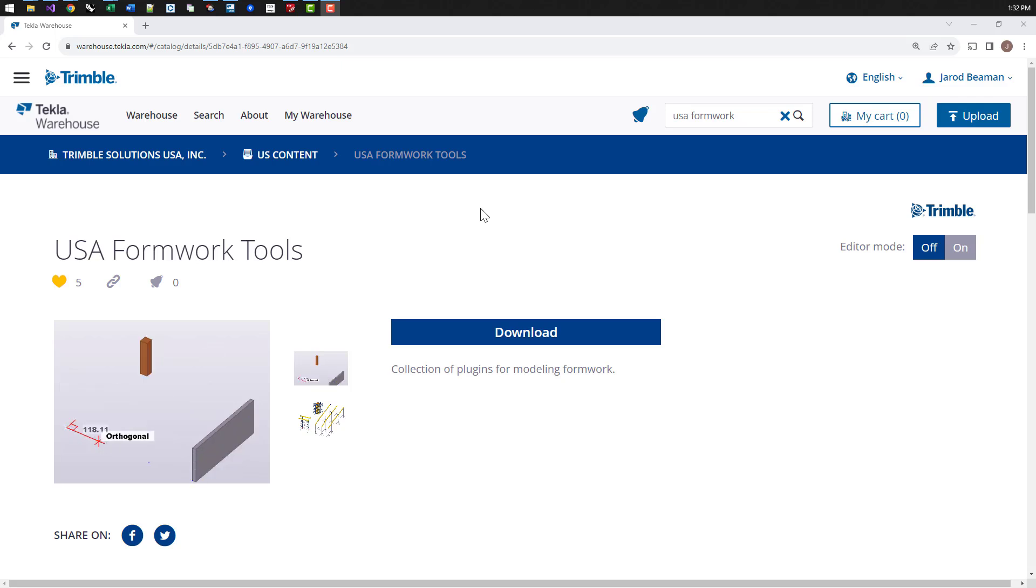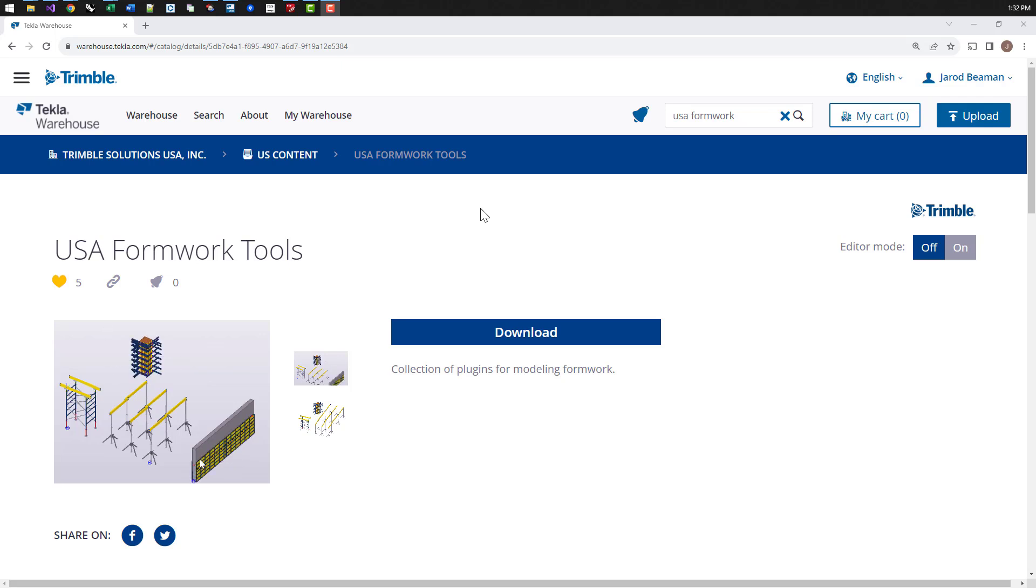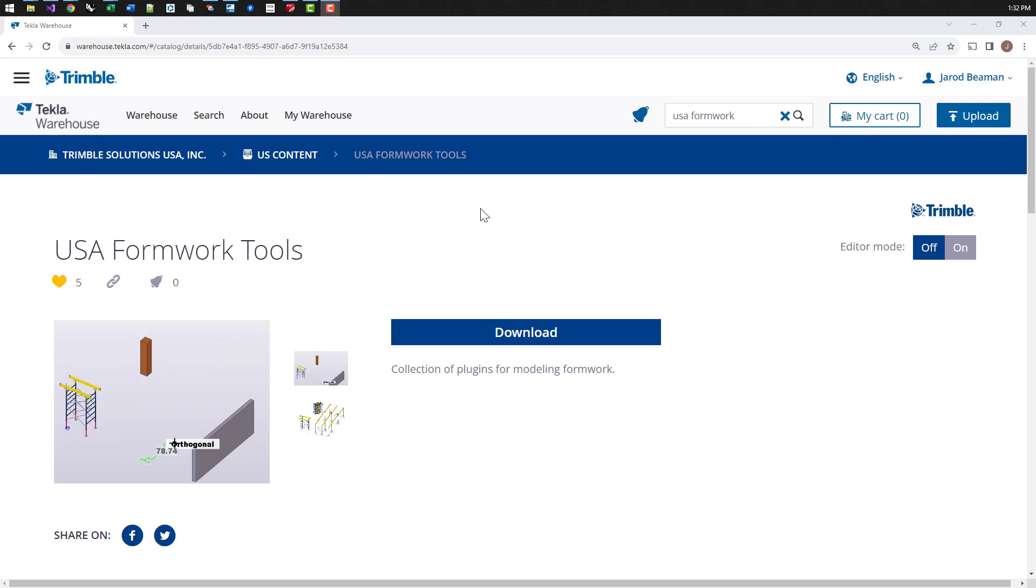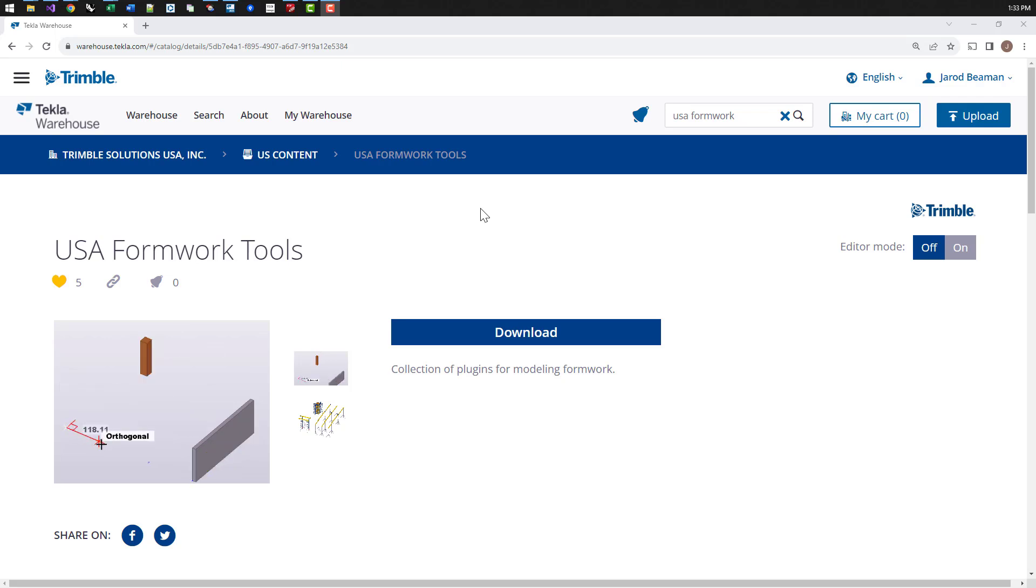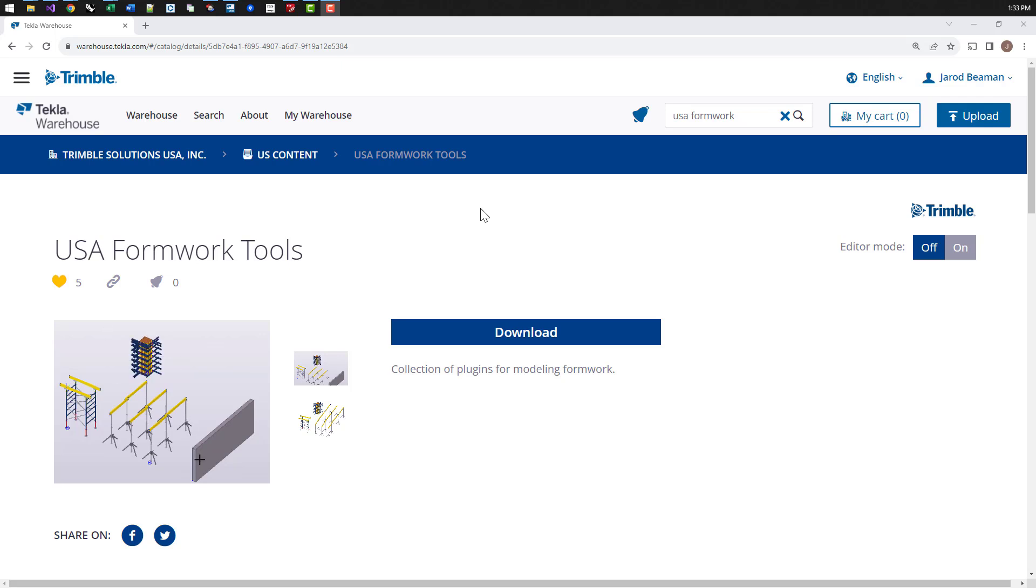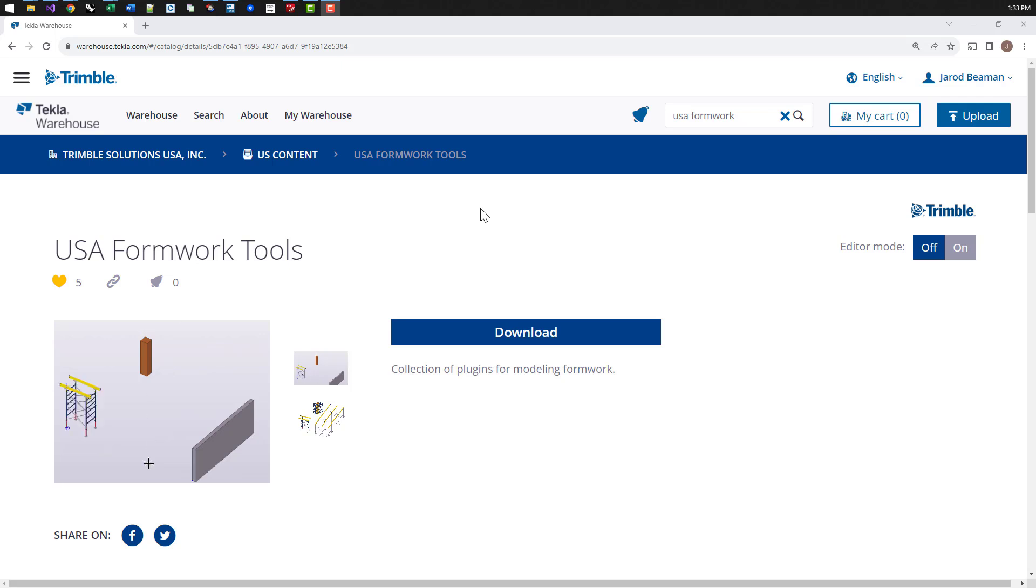Hi, in this video we're going to give a brief overview of the USA Formwork Tools Package on the Tecla Warehouse. This installs a group of plugins and tools used for modeling formwork in Tecla. On top of the tools that are installed, there's also a lot of configuration files and formwork shapes that are installed with the TSEP package.